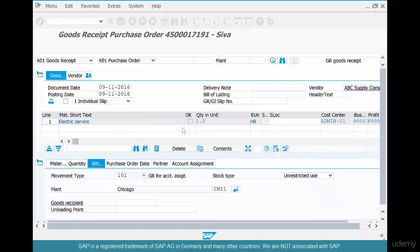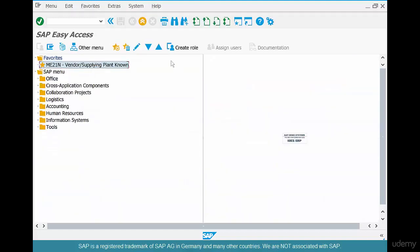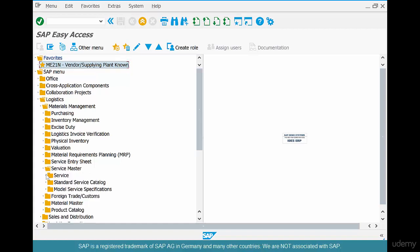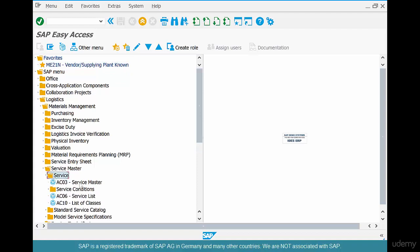We're going to learn how to create a service material. Go to Logistics > Material Management and go to Service Master. The transaction for service master is AC03. Using the service master, we can create a service material.